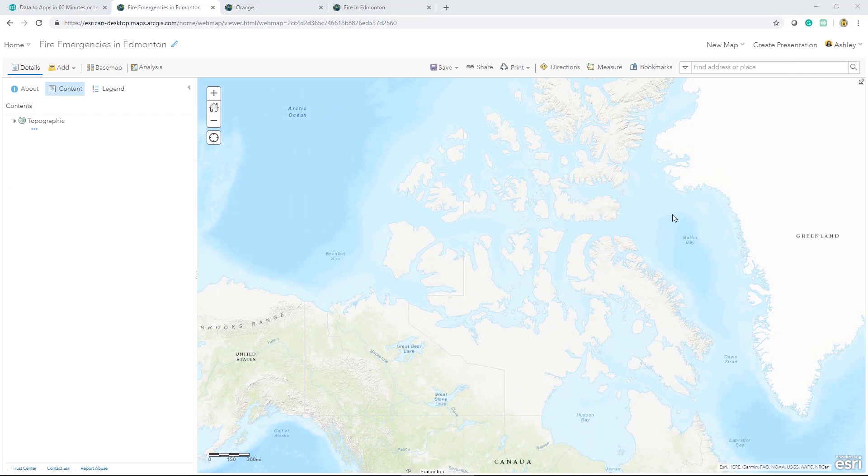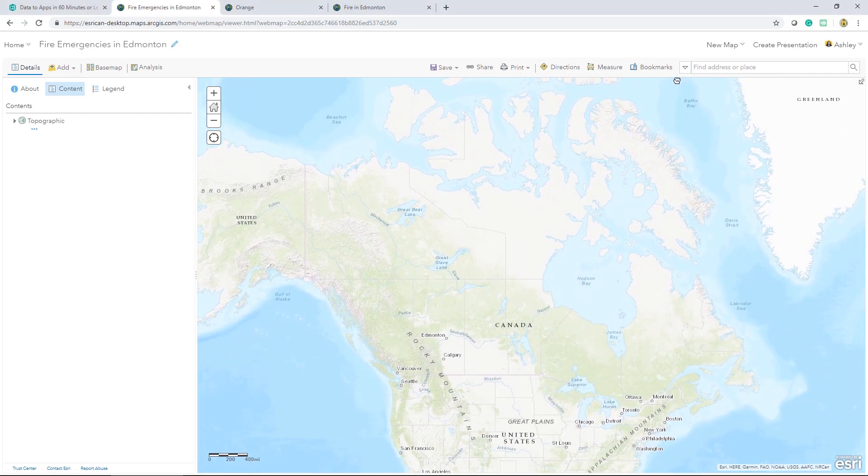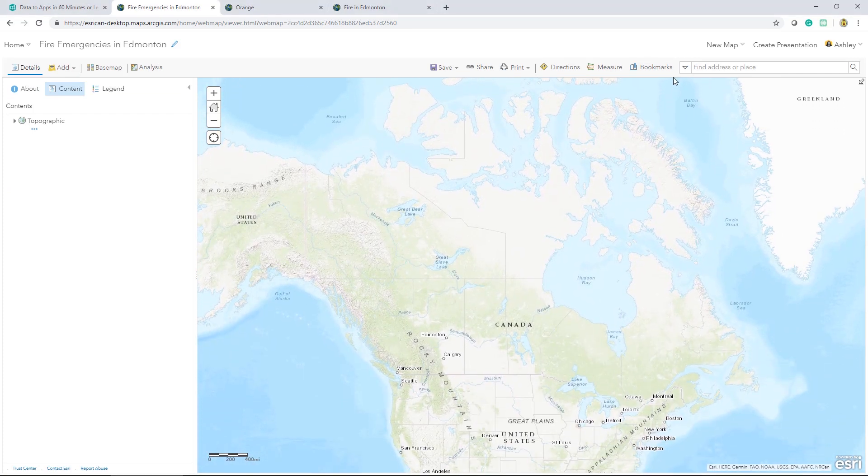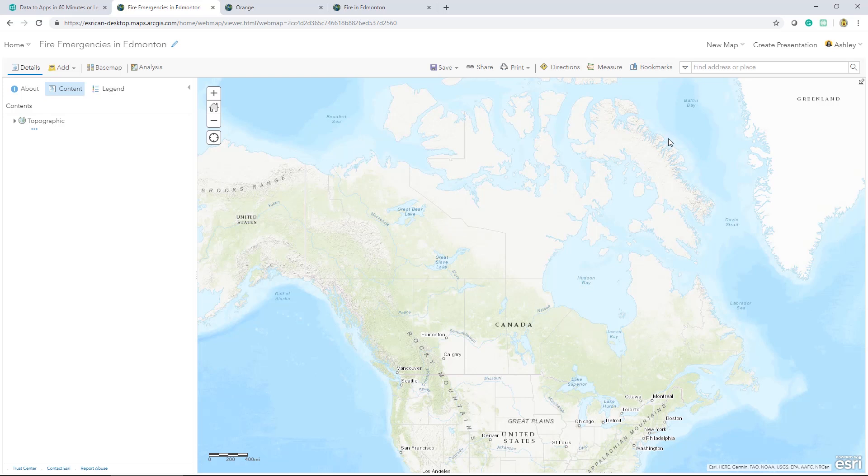We can see that a base map is automatically added for us. Base maps are one of the basic components of web map making within the ArcGIS platform because they serve as reference for our data. The first thing I want to do is change the default to something a little different. To do this, I have two options.